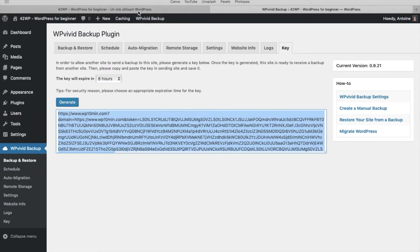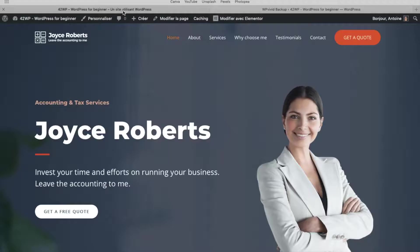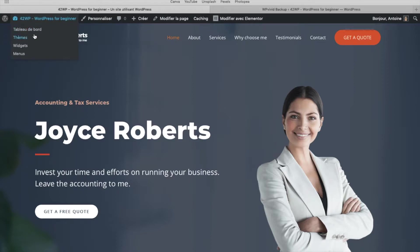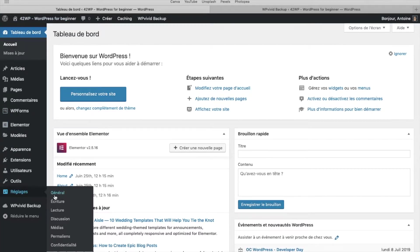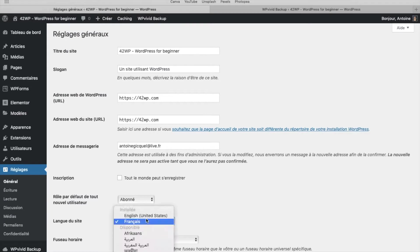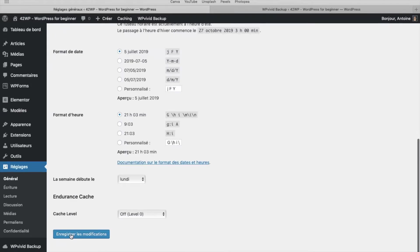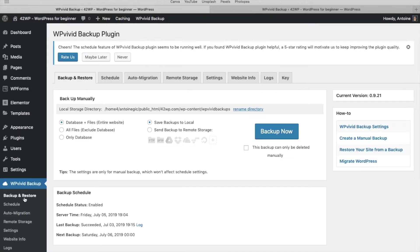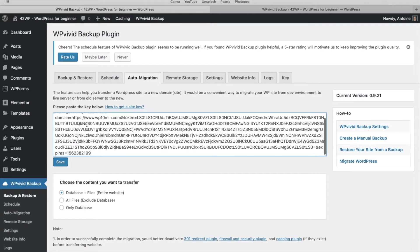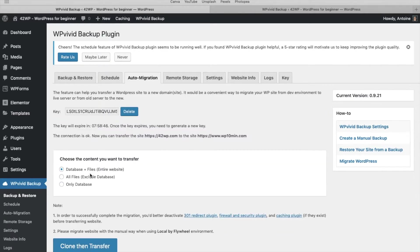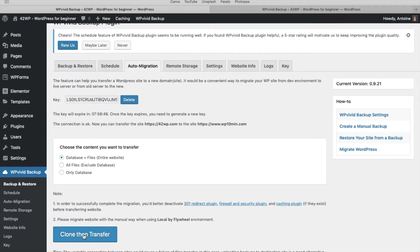And I'm going to go back on the website that I want to copy. I go under dashboard, here, let me put it in English, change the language real quick, save. Click on WPVivid backup, click on auto-migration, and here you want to paste the key that you just copied. You click on save. And to move the entire website, just click on database plus files, entire website. Then click on clone, then transfer.